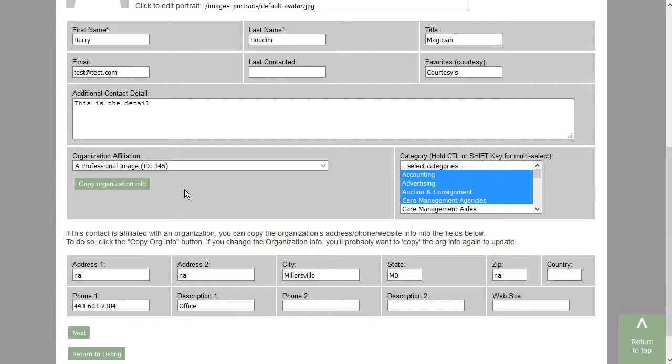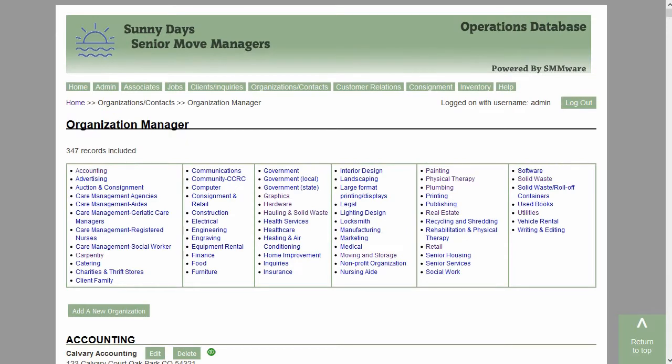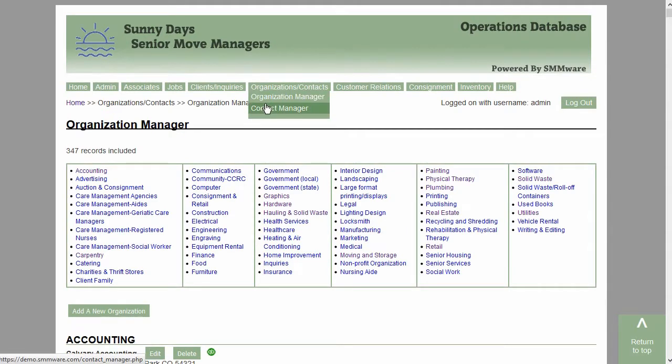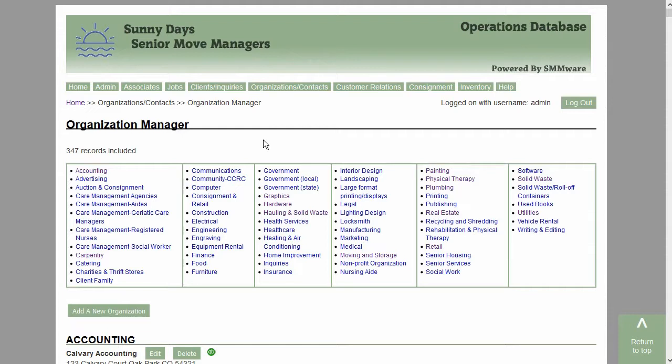Let's go ahead and take a look at organizations. This is the listing page for the organization manager and it shares the same list of categories that we saw in the contacts manager.